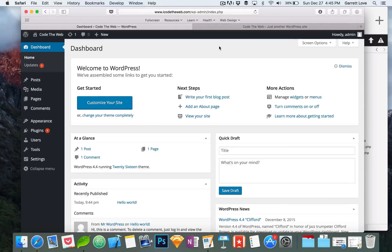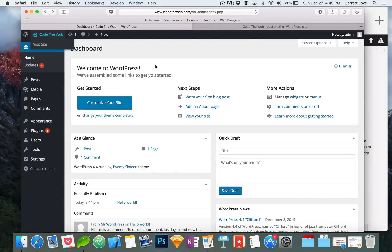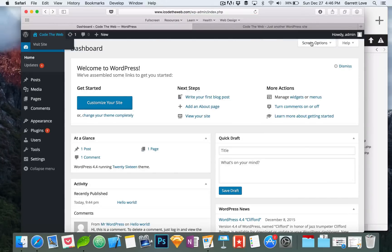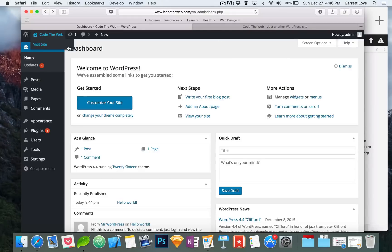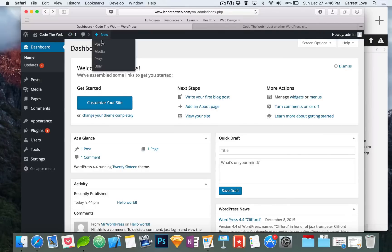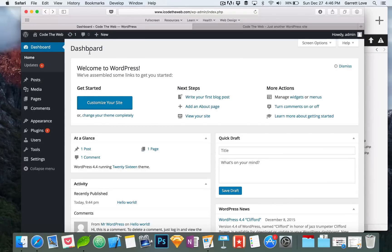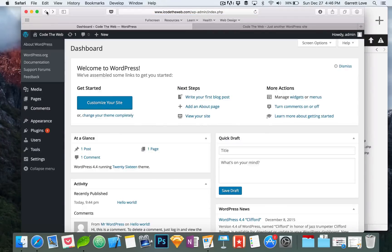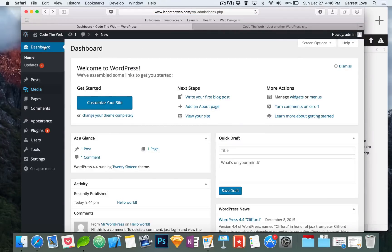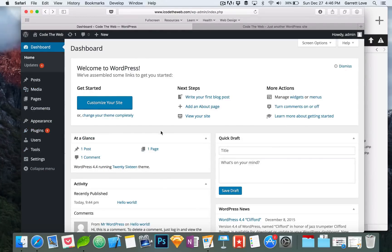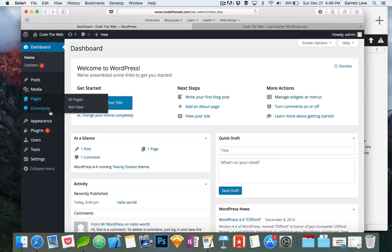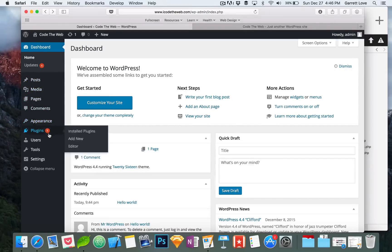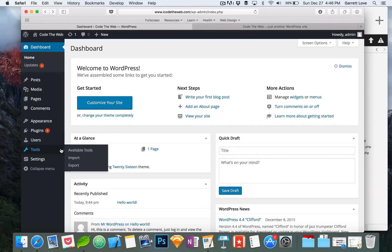Let's head on back over to the dashboard. Quick tour of what's going on. This is the toolbar up top. Personally I don't really use it. The only time I ever use it is when I want to click on the site title to hit visit site. This is admin, edit my profile, logout, and then there's other stuff. These are updates so we have one update available. This is new post, new media, new page, new user, just some quick links. And this is a logo that will take you to about WordPress which we don't need.